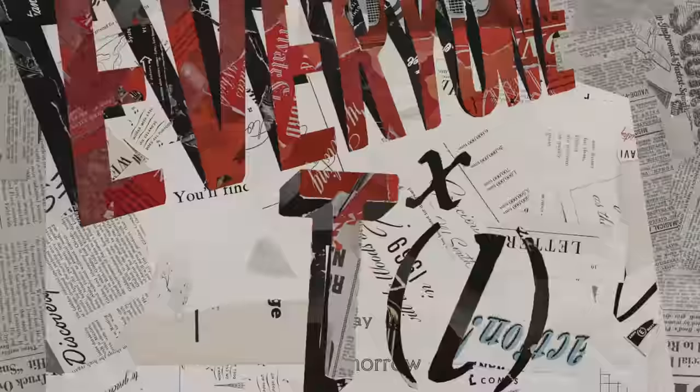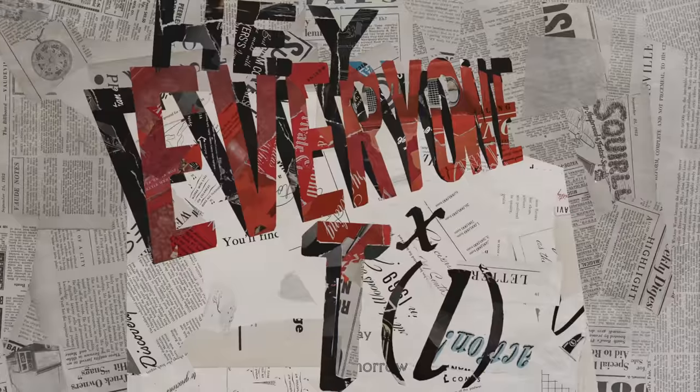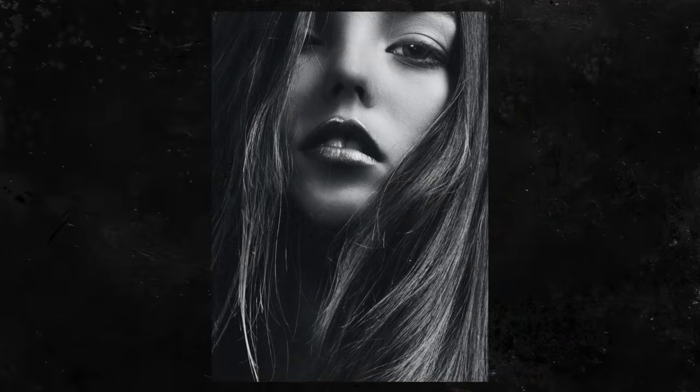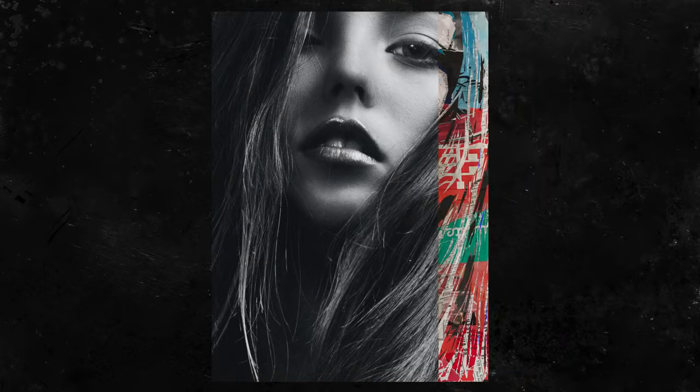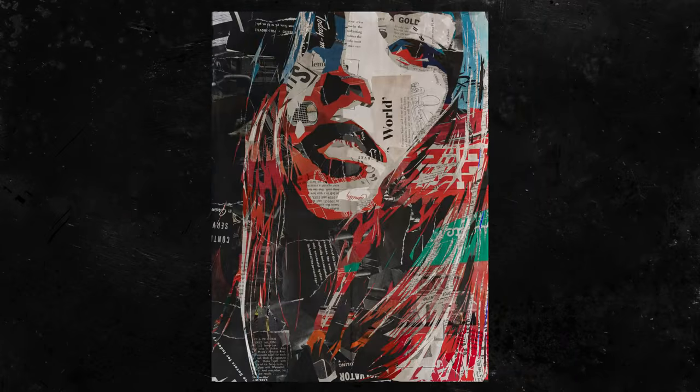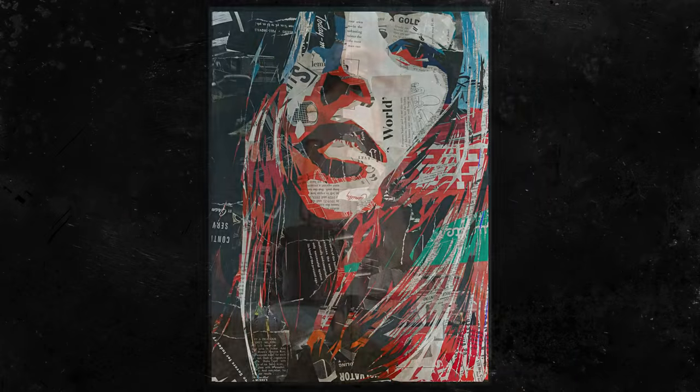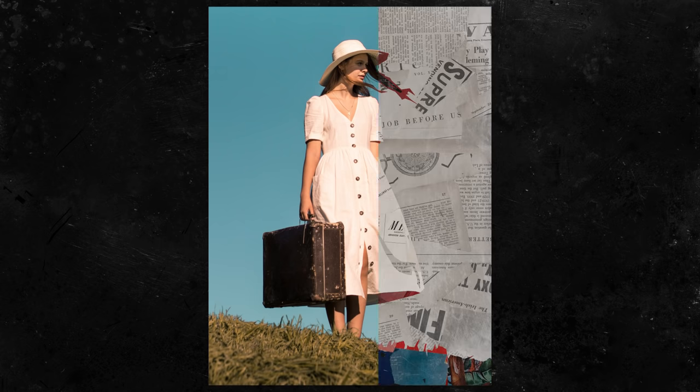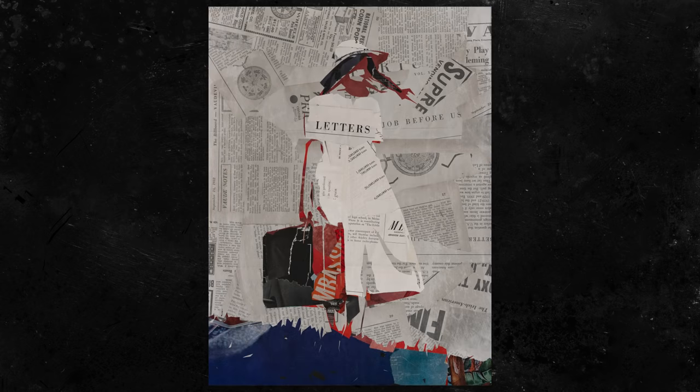Hey everyone, Brady from texturelabs.org here. In this video, we're going to check out a very cool setup in Photoshop to create these heavily stylized collage portraits and images.